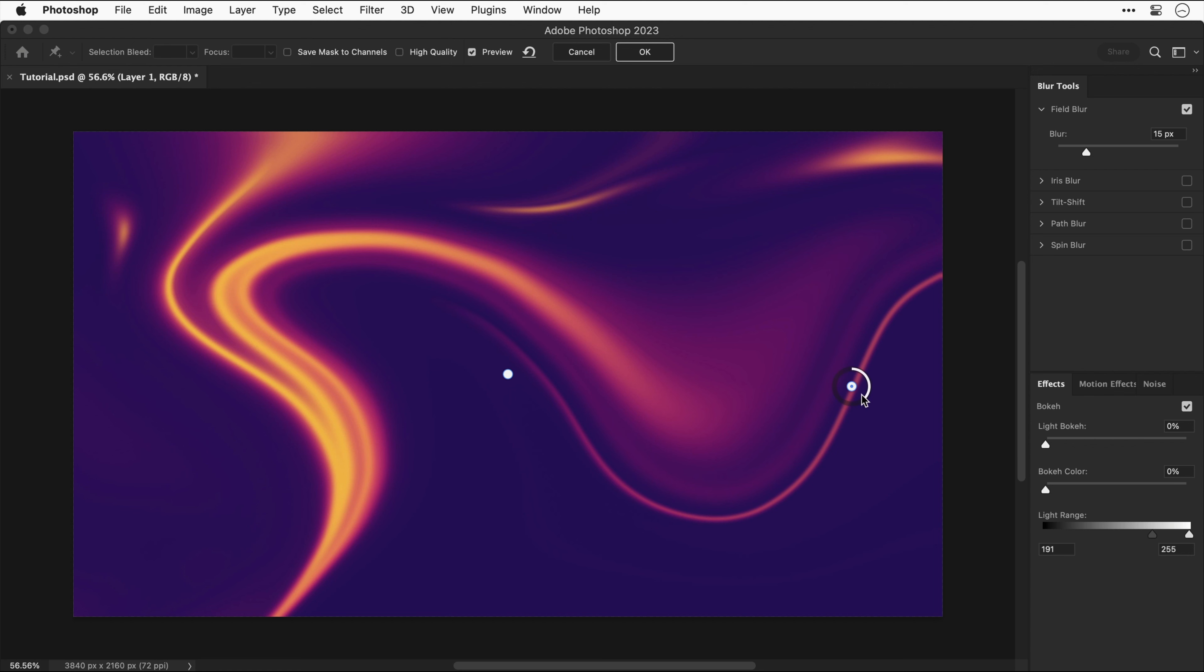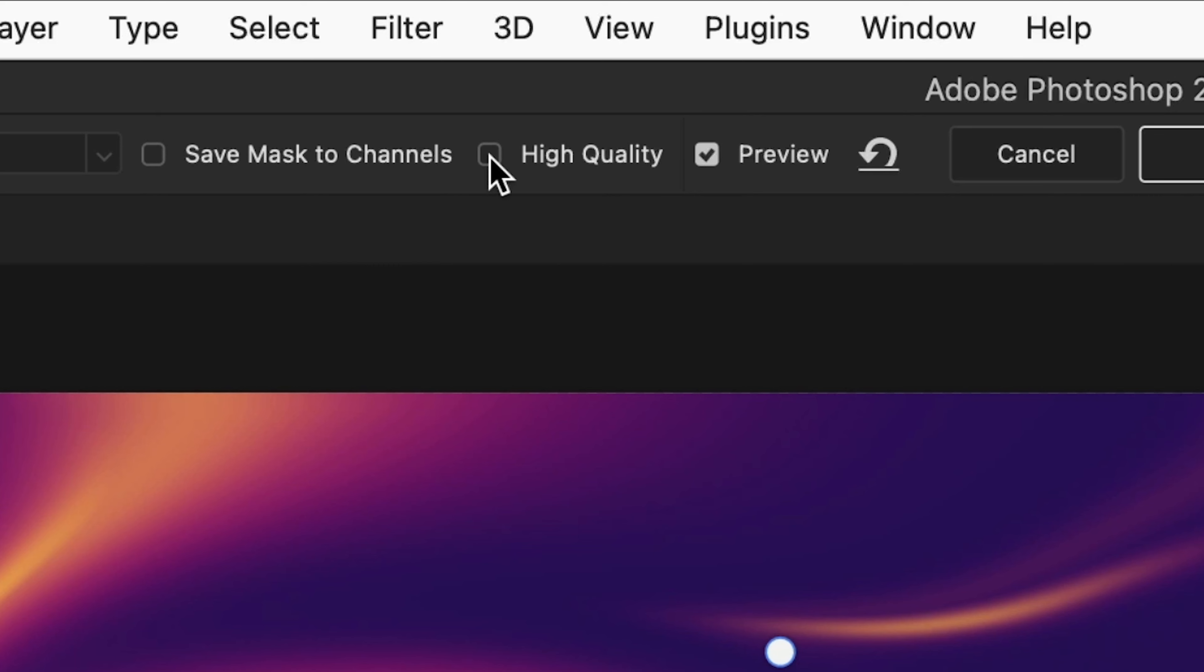As you can see it blurs just this area on the right. You can add a few different pins with a value of zero to keep them in focus and then blur out certain parts if you like. If you're a cheeky sausage you can turn on high quality and then click OK.